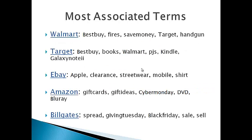As a next step, we have run an association analysis on the retailers to find out the terms which are associated with these retailers. Walmart had Handgun and Fires. Target had Books, Kindle and Galaxy Note. While eBay had Apple and Shirt, Amazon had DVDs and Blu-rays. Bill Gates had the terms Spread, Giving Tuesday and Black Friday associated with it.